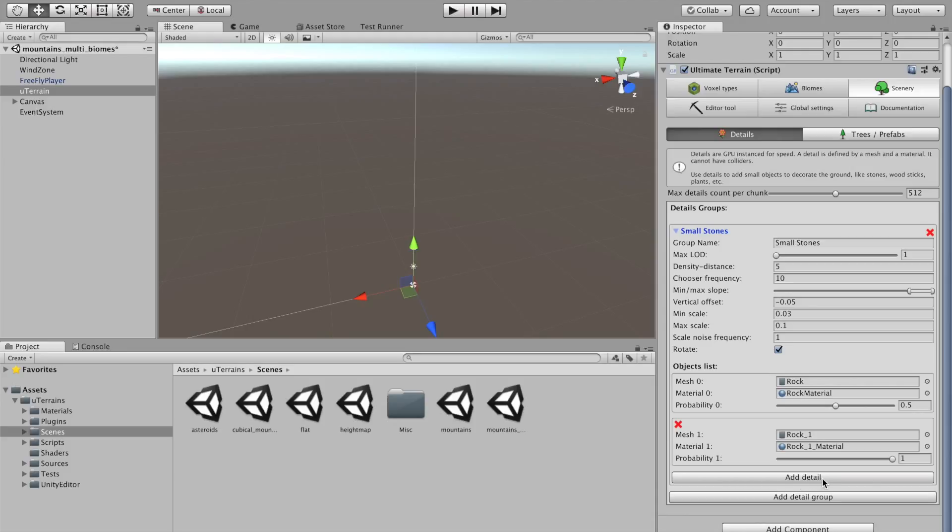Of course, we can add more details objects to this detail group, like more different stones. But we can also add different details groups. Like, you can use it to spawn small vegetations, or whatever you'd like.